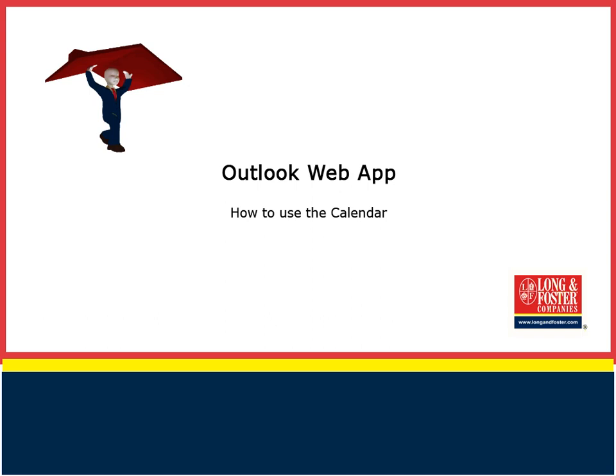The Outlook Web App is a website, so it is available on any PC anywhere in the world that has internet access. There is no need to install any software for you to get your Long and Foster email.